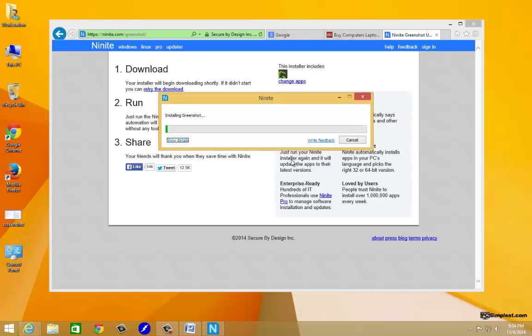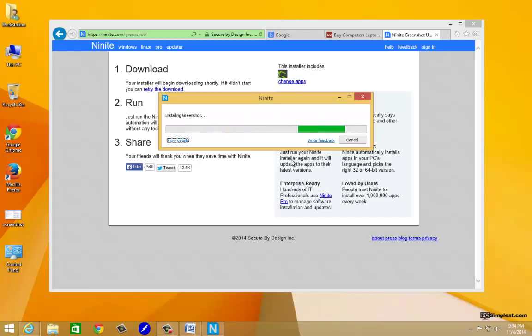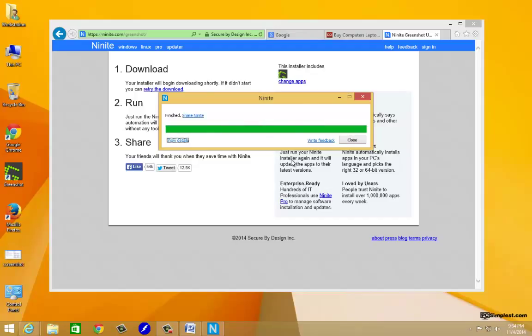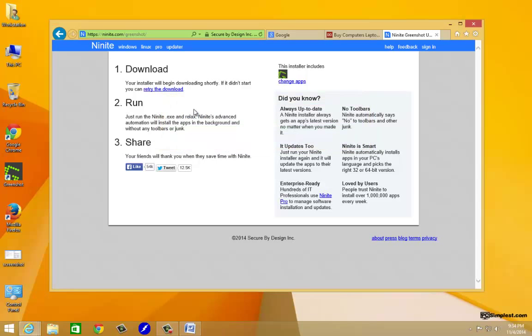It's going to download Greenshot then it's going to start installing Greenshot. Like I said, this Ninite program does everything for you. All we had to do was basically click on run and it started downloading everything, it started installing everything. It's only installing the program that you select, nothing else, no toolbars, nothing. And that's it, it says finished. We're done. We can close it out. We have Greenshot installed.